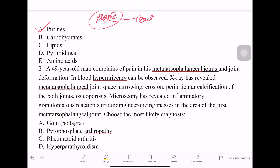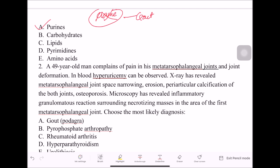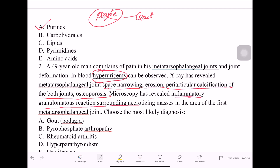The next question: a patient complains of pain in the MTP joints and joint deformation. Blood shows hyperuricemia. X-ray reveals MTP joint space narrowing, erosion, periarticular calcification, and osteoporosis. Microscopy reveals inflammatory granulomatous reaction surrounding necrotizing masses in the area of the first metatarsophalangeal joint. In gout, the MTP joint is most commonly affected, and the blood shows increased uric acid — confirming gout or podagra.